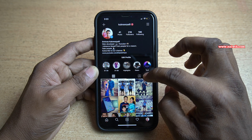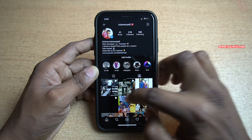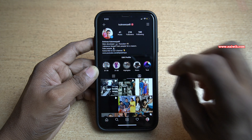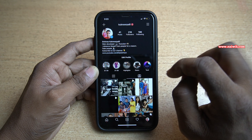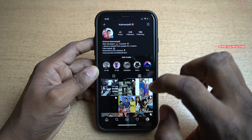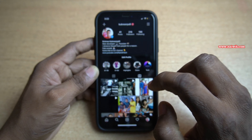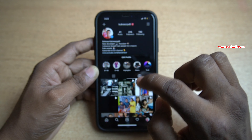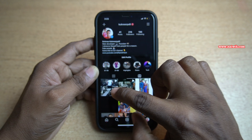To do this, we need to open the Instagram app. After opening the Instagram app, at the bottom right you can see your profile icon. Click on that.